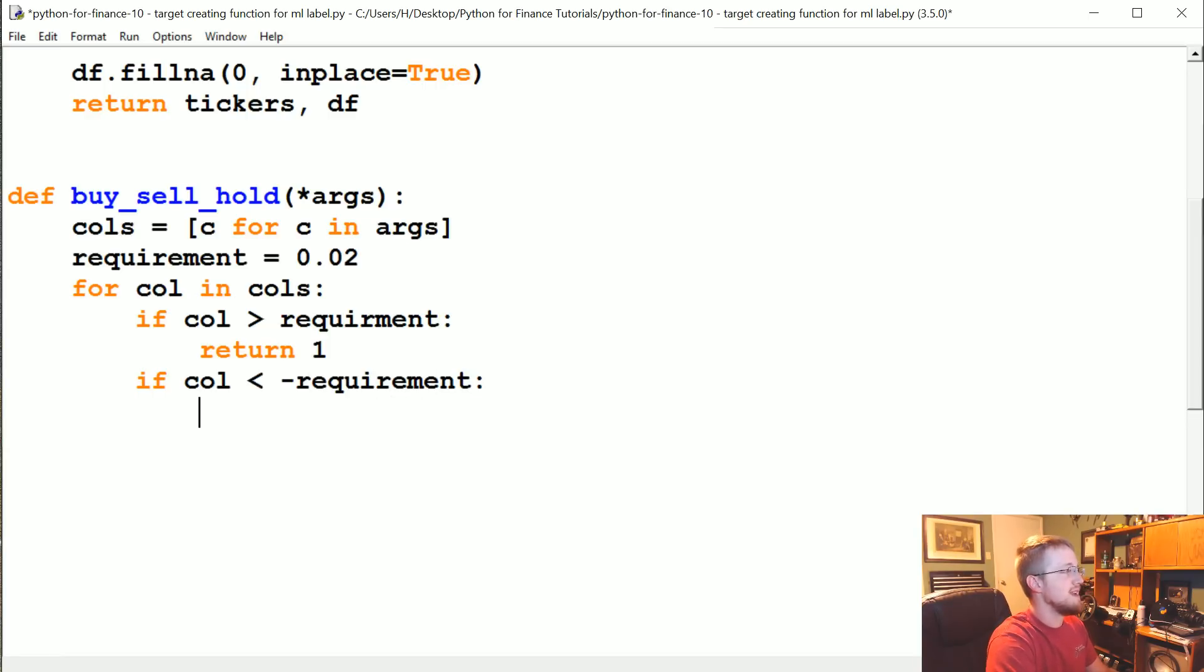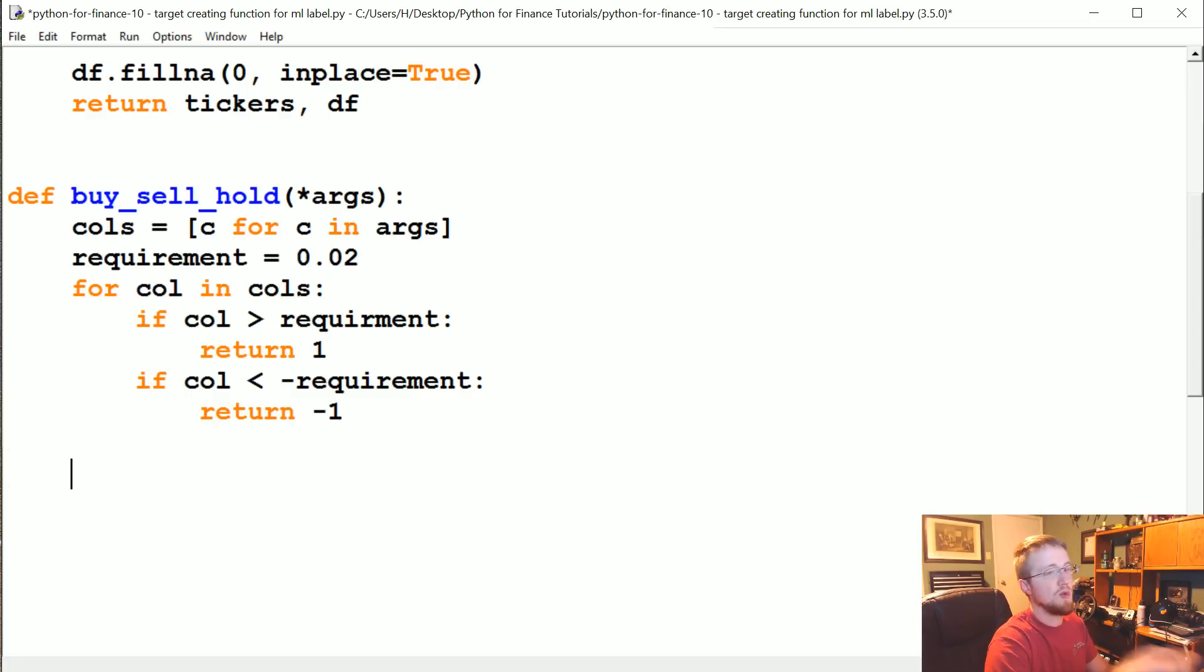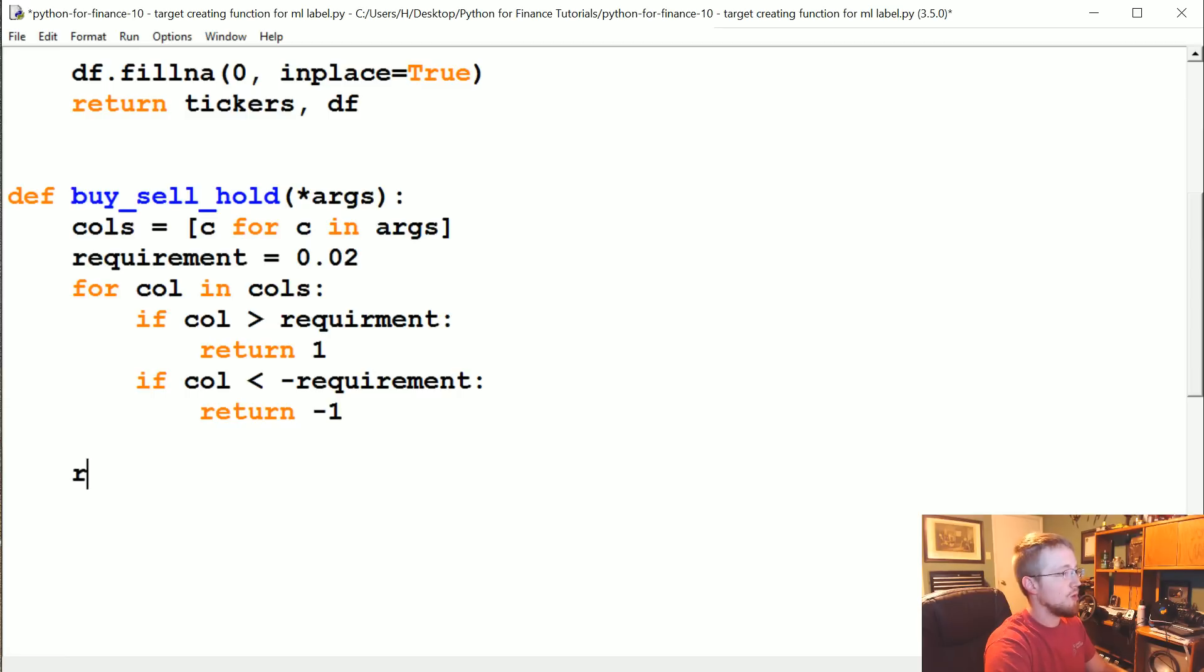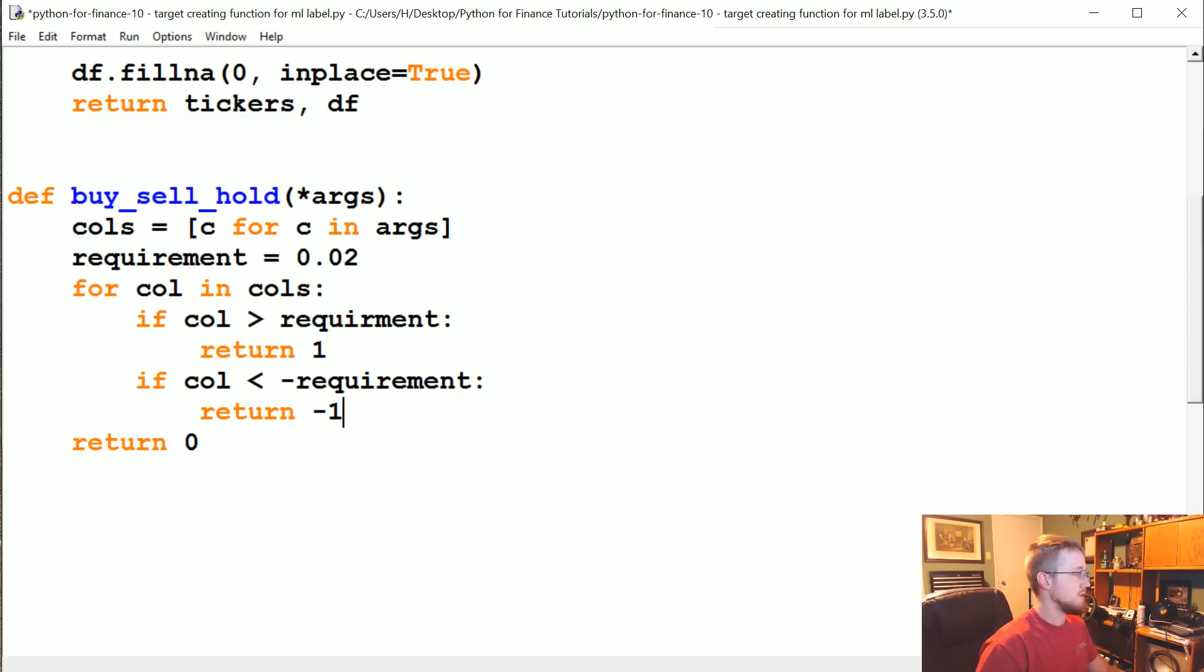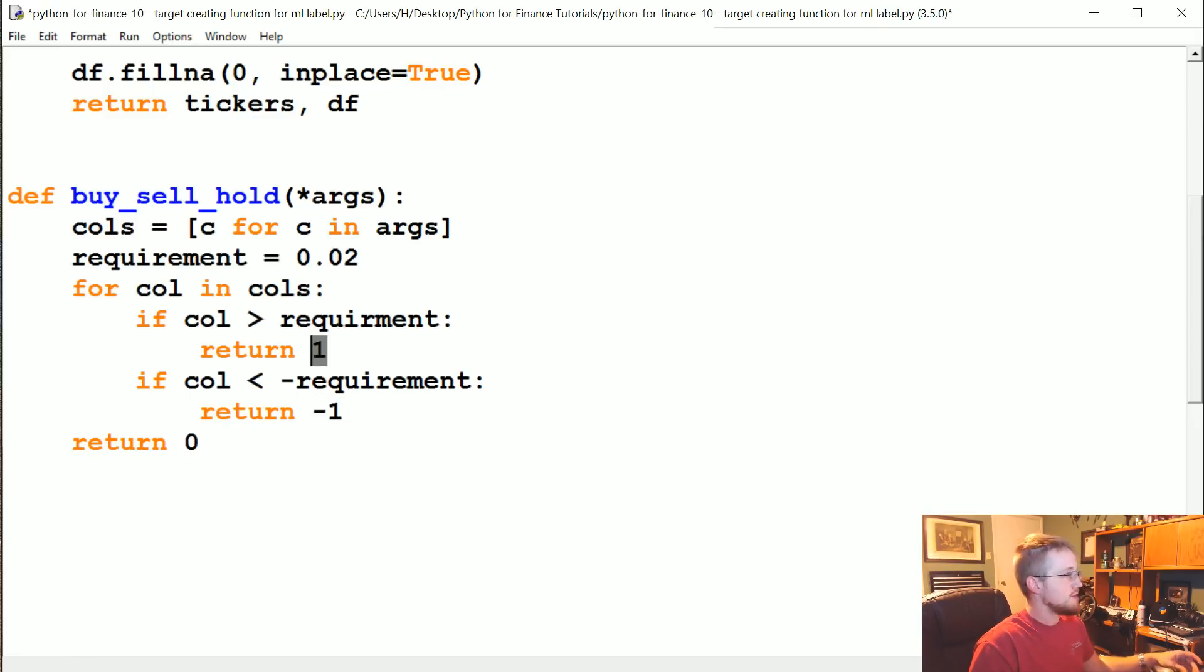Otherwise, if that col is less than the negative requirement, we return -1. Otherwise, if we get through all the columns and we haven't returned something yet—because return will basically cease the function—we're going to return zero. So in our case, zero will be hold, -1 will be sell, and positive one will be a buy.